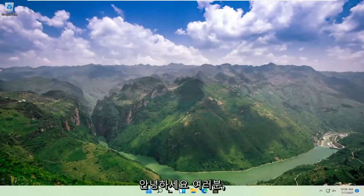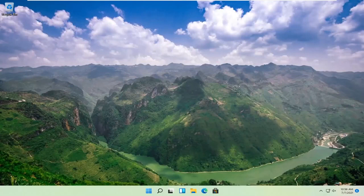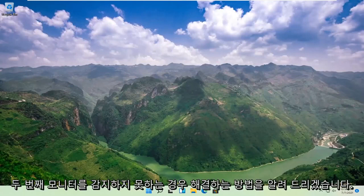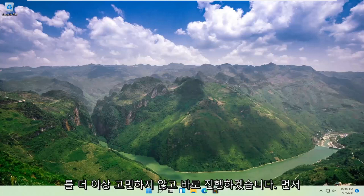Hello everyone, how are you doing? This is MD Tech here with another quick tutorial. In today's tutorial, I'm going to show you guys how to resolve if your Windows 11 computer is not detecting your second monitor. This will hopefully be a pretty straightforward process here guys.